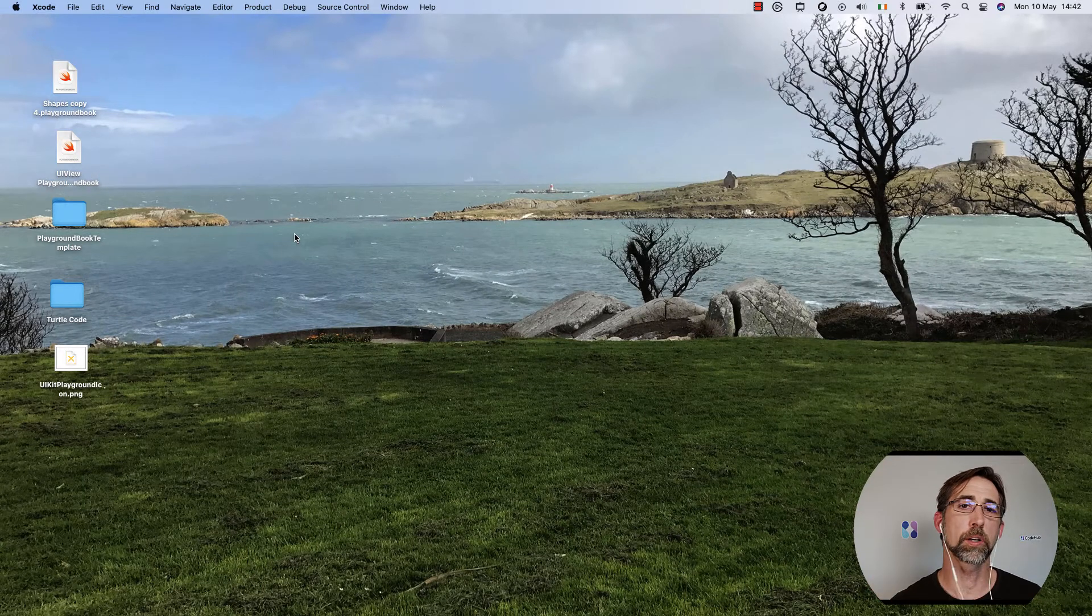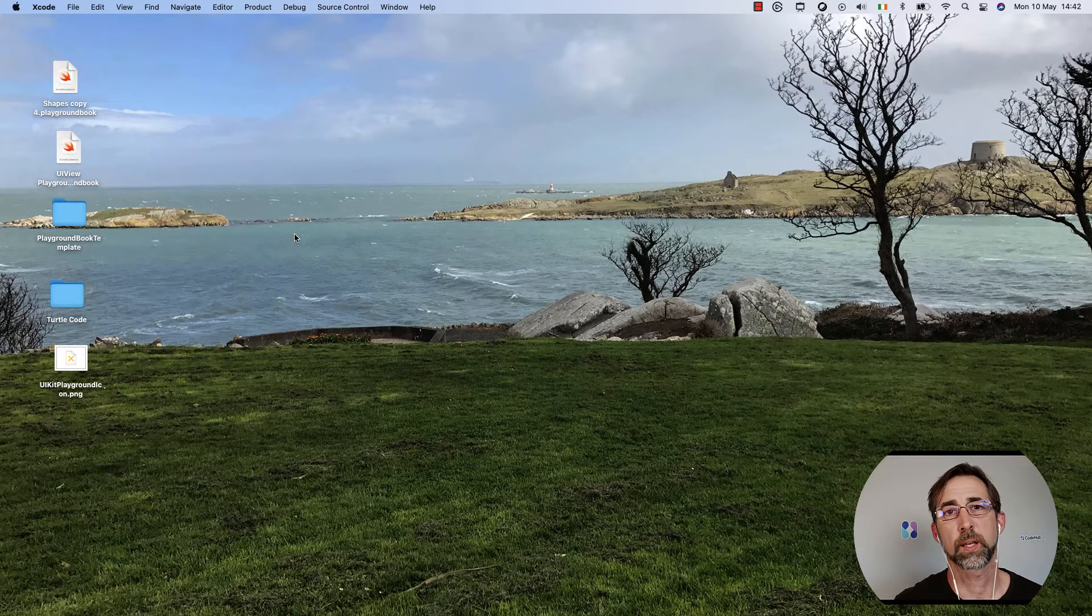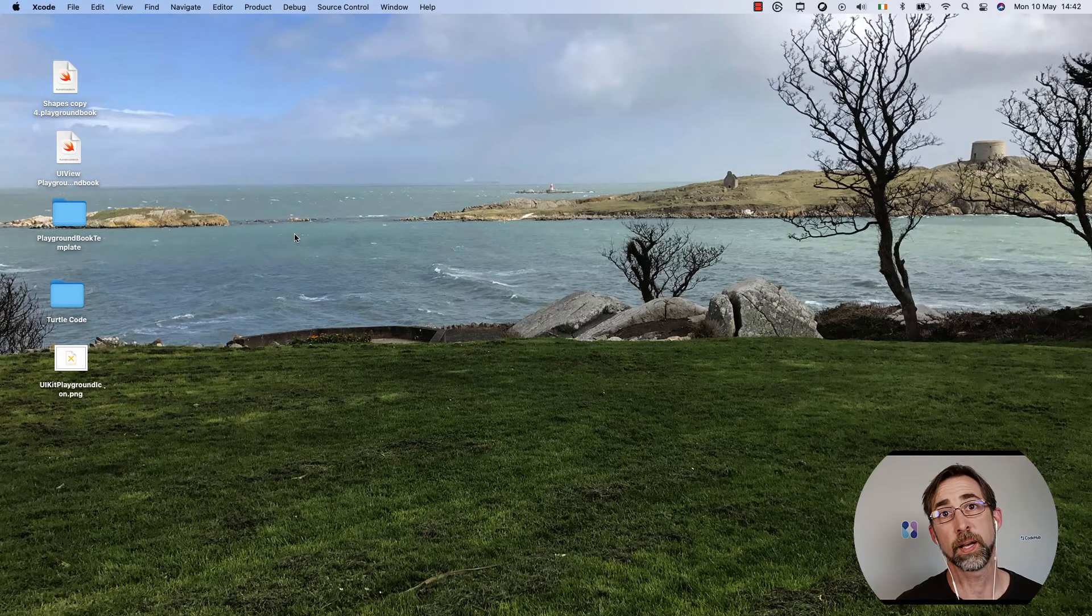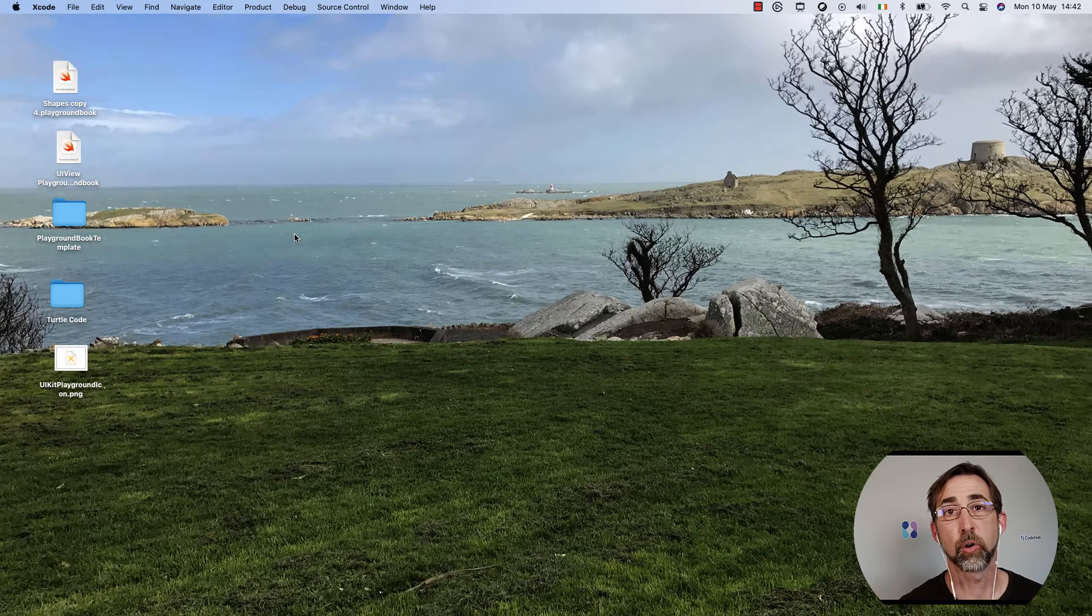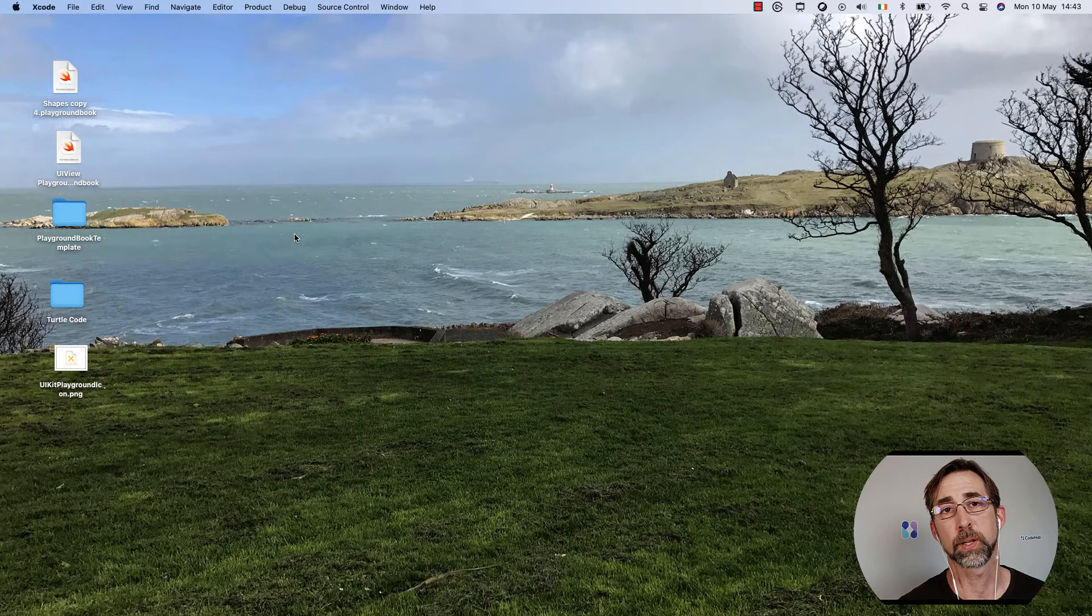Hey there, I'm going to walk you through a very quick demo of how to create your own Xcode Playground.